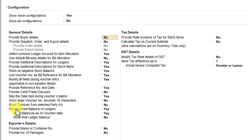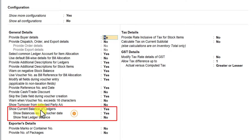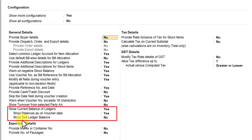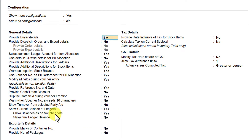The other options — 'Show Current Balance of the Ledger,' 'Show Balance as on Voucher Date,' and 'Show Final Balance of the Ledger' — were explained with examples in the previous video linked above. Since they have already been covered in detail, I won't repeat them here. You can click the link to understand the advantage of viewing current balance, balance as on voucher date, and the final ledger balance.